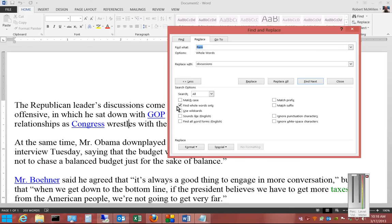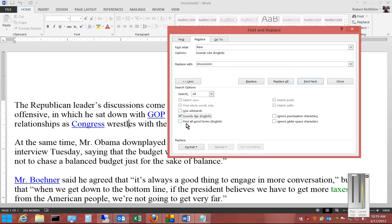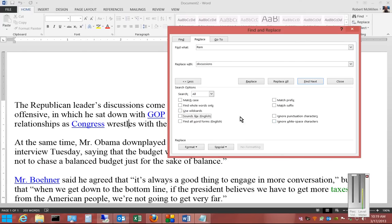We can also use Wild Cards for replacing entire segments of documents. We can also choose Sounds Like, letting the fuzzy logic of Word go in and change words as needed. There's also Prefix, Suffix, Ignore Punctuation, and Ignore Whitespace characters as well.